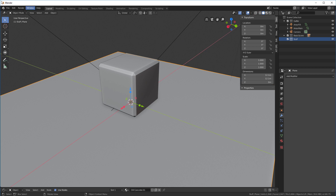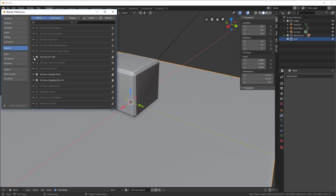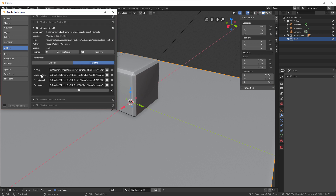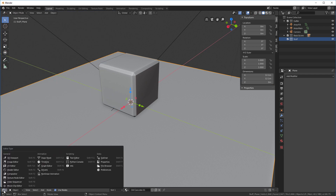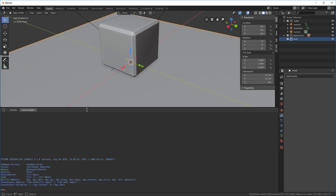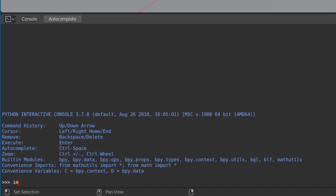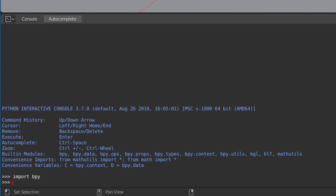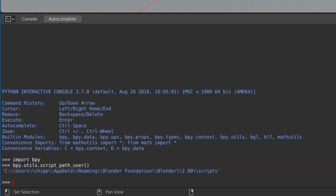First you're going to want to know how to find your master folders. If you go into your preferences, you'll see KitOps and in here it'll tell you where your different K-Packs are and where you've loaded them from. But if you've just installed KitOps Pro, there's a master folder in the add-ons directory. To find the add-ons directory, go to the Python console, type in import bpy, and then type bpy.utils.script_path_user() — that's going to give you the actual path to where your add-ons and scripts are.